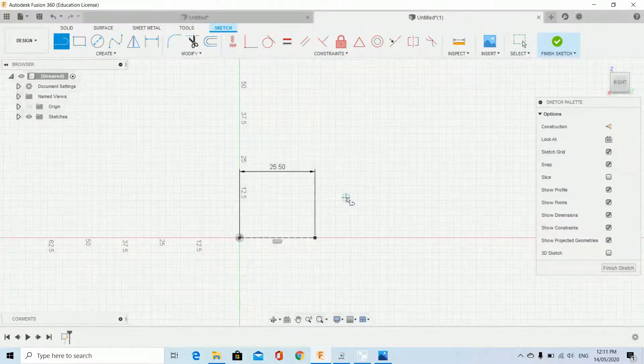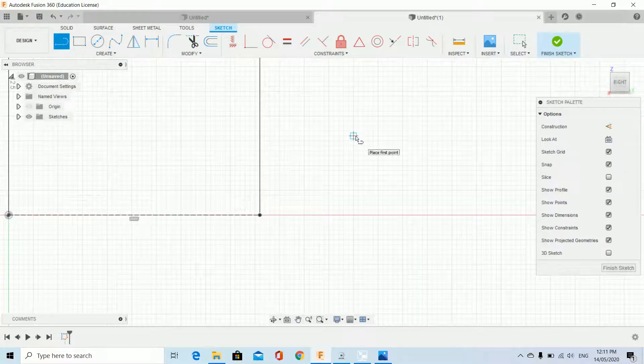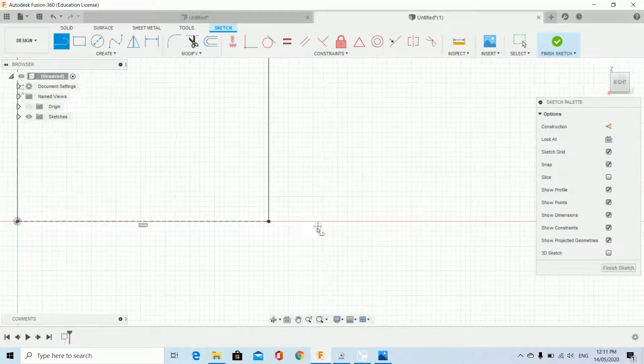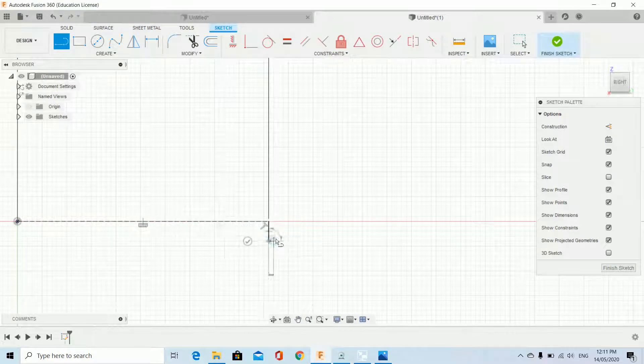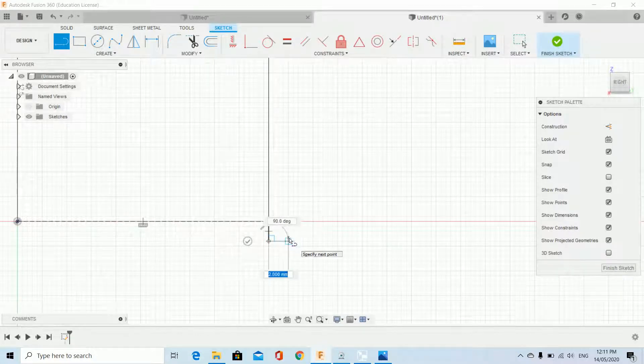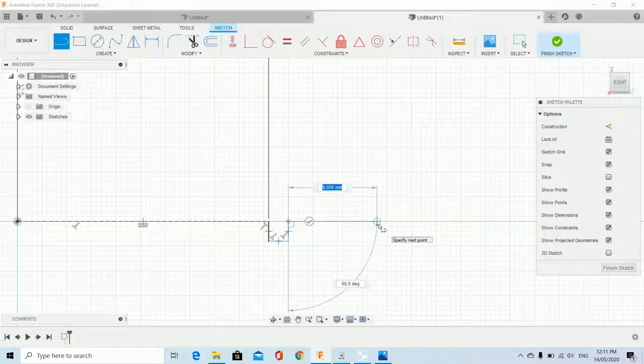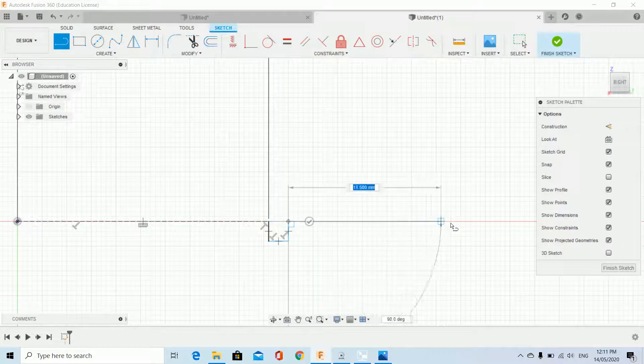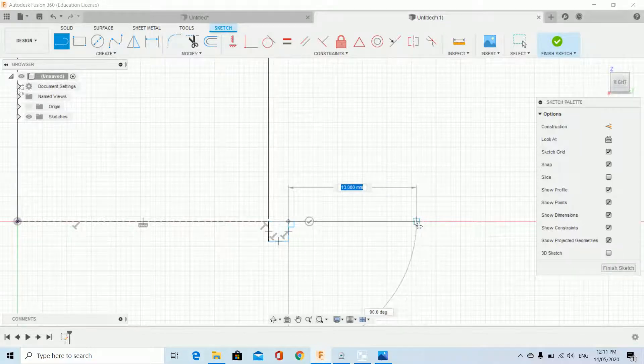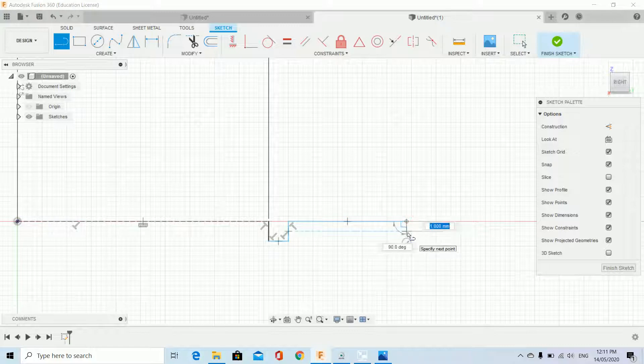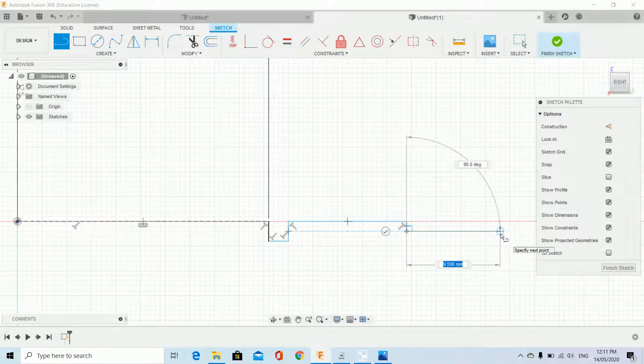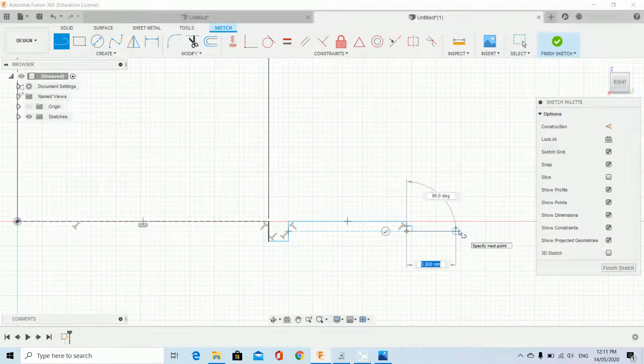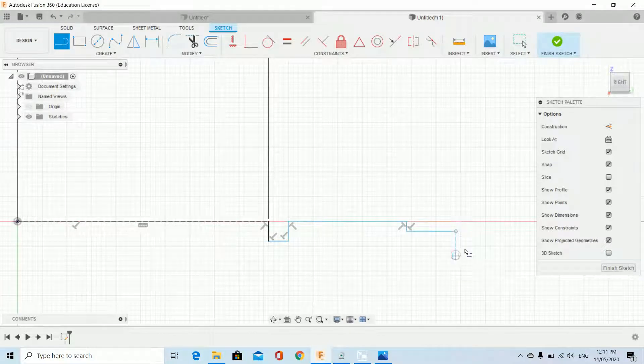I'm going to zoom in. It just comes down 2 millimeters and across 2 millimeters. Then it needs to come across 12 millimeters, so I pre-worked this out. Down 1, across 5 millimeters, and I'll finish it.